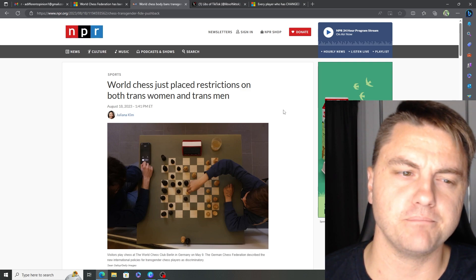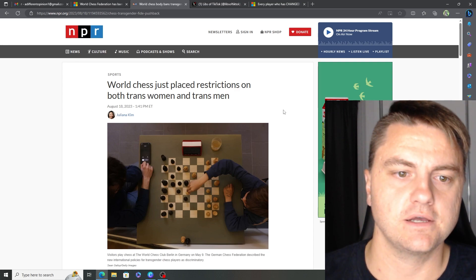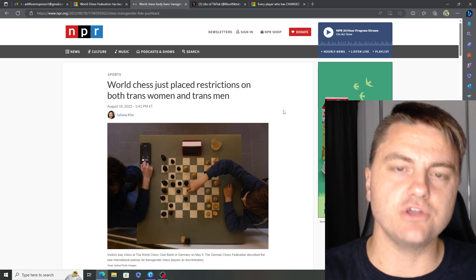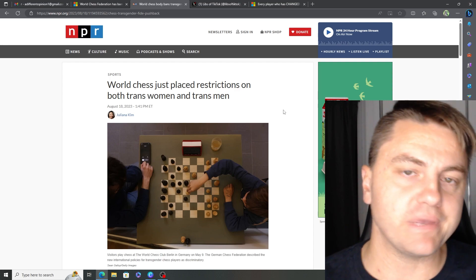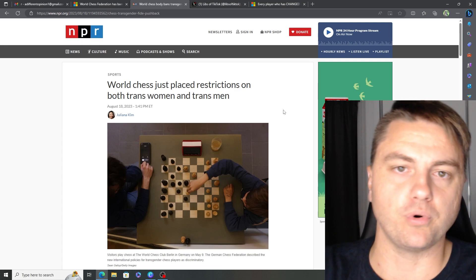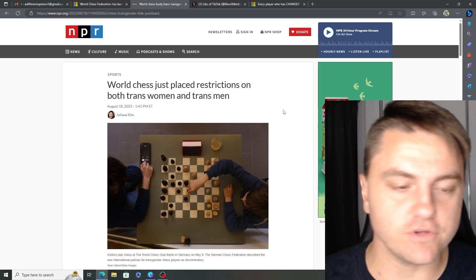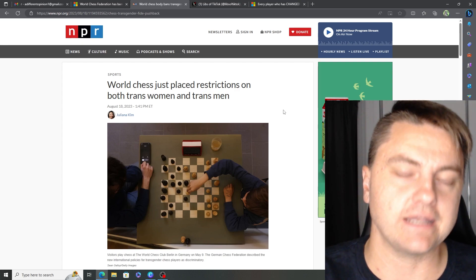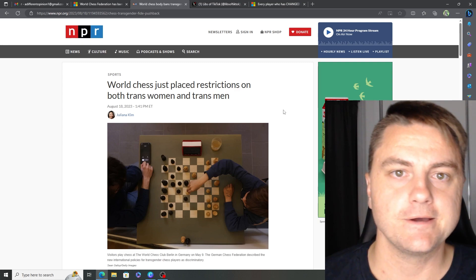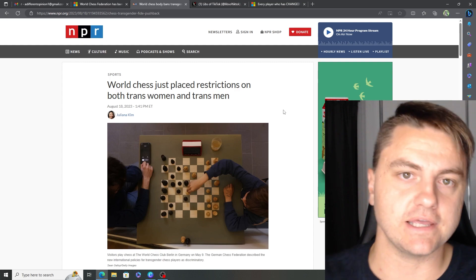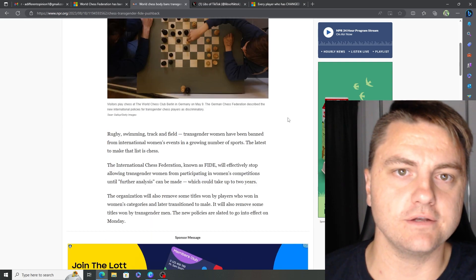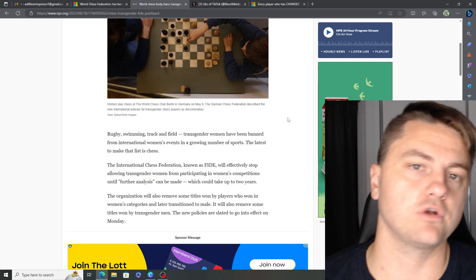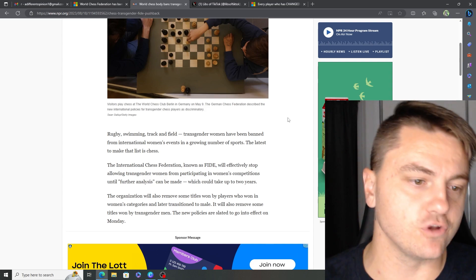Even if they're getting banned in a non-contact, doesn't matter how physical you are, sport like chess, doesn't that show you that it's even more crazy that men want to compete against women in like American football or basketball or rugby? If this is already being banned, imagine those. That's what everyone is trying to say, it's too dangerous for these biological men to compete against women. Let's end that debate right there.